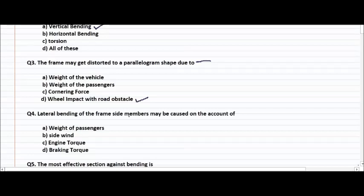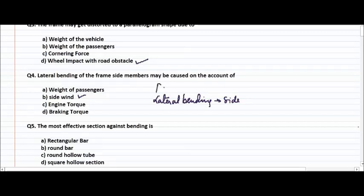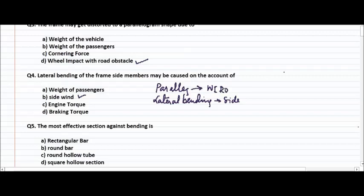Question number four: lateral bending of the frame side members may be caused on account of weight of the passengers, side wind, engine torque, or braking torque. The right answer is side wind. So for lateral bending it's side wind, for parallelogram shape it's wheel impact with road obstacles.